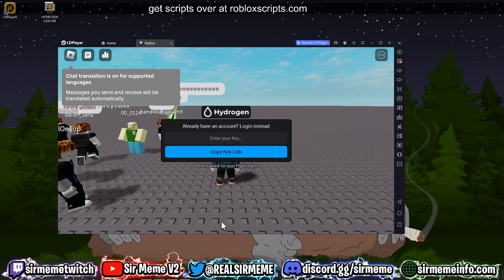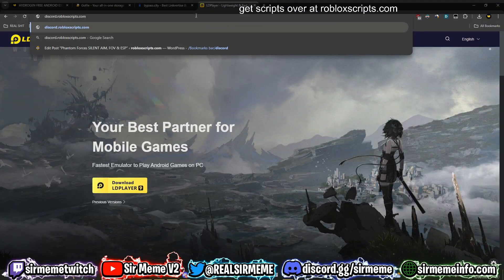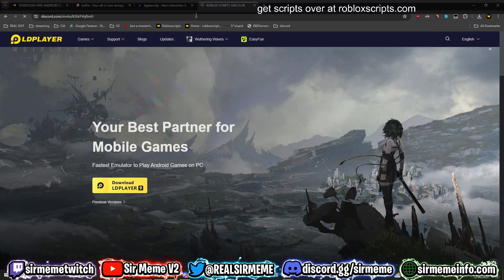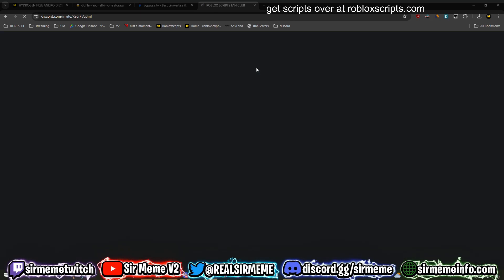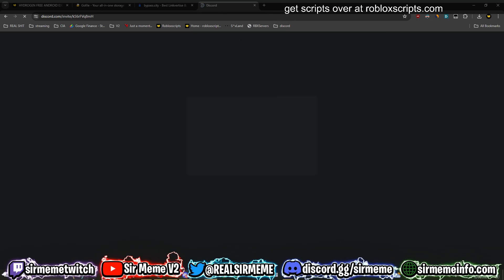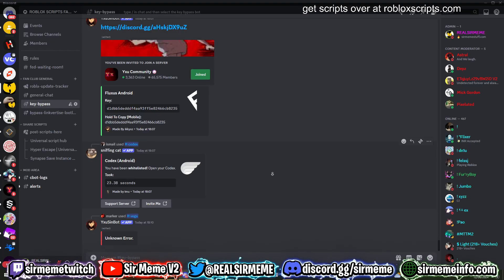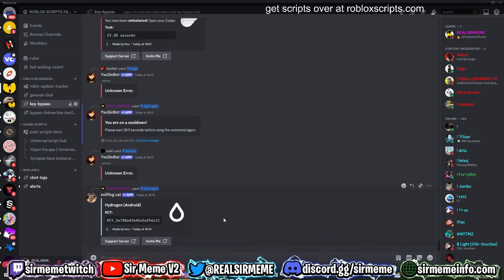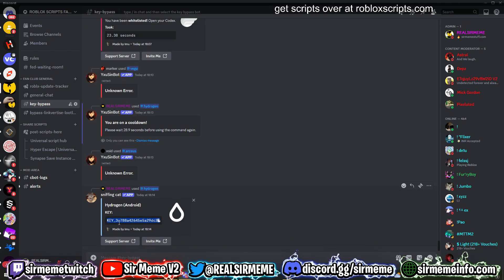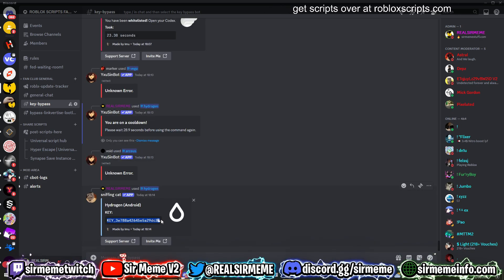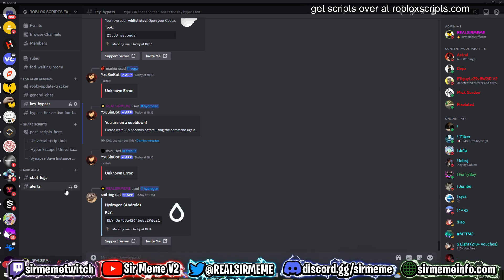You can actually bypass this key link. If you head over to discord.robloxscripts.com, click on the link, it will actually take you to a Discord called Roblox Scripts Fan Club. Inside this Discord they actually have a key bypass for Hydrogen.